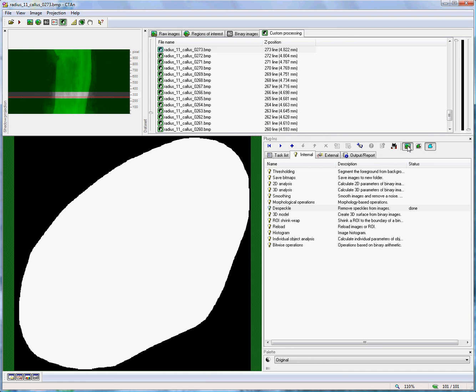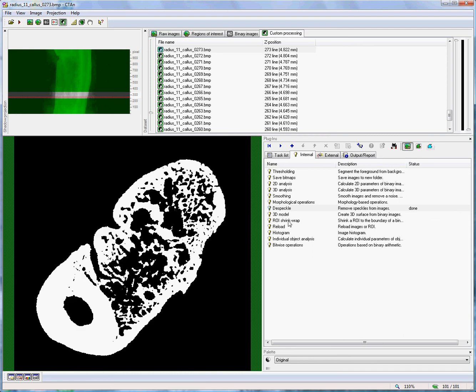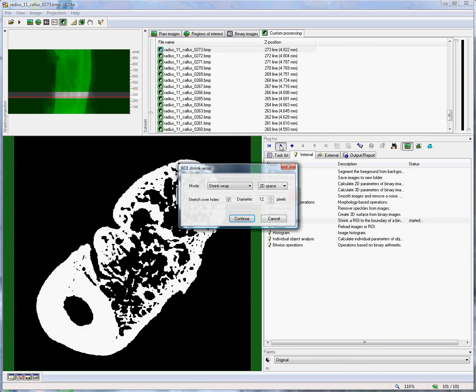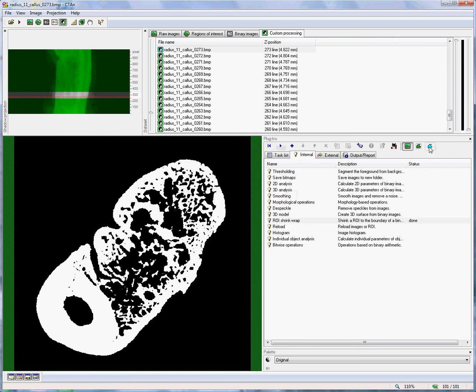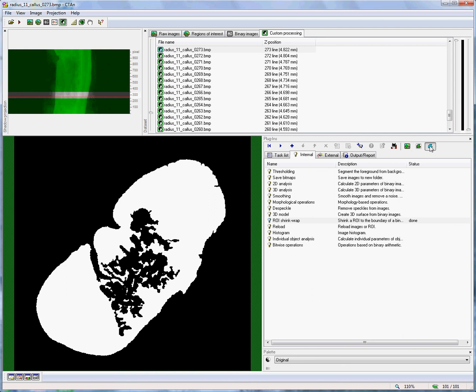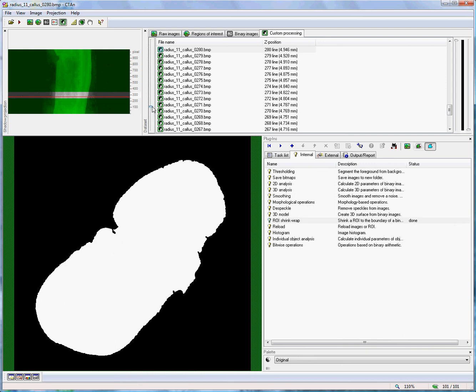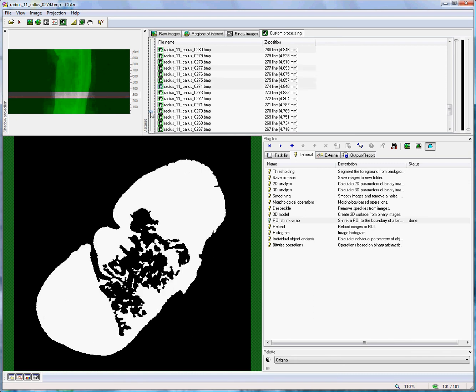However, now I'm going to run the shrink wrap function. I'll run it in 2D space. To begin with, I will exclude this stretch over holes function. The shrink wrap runs rapidly. If I look at the region of interest, we see that there is only partial success. On some levels, the region of interest is stretched around the boundary, but at certain places it goes inside holes in the object because there are openings or holes in the periphery.